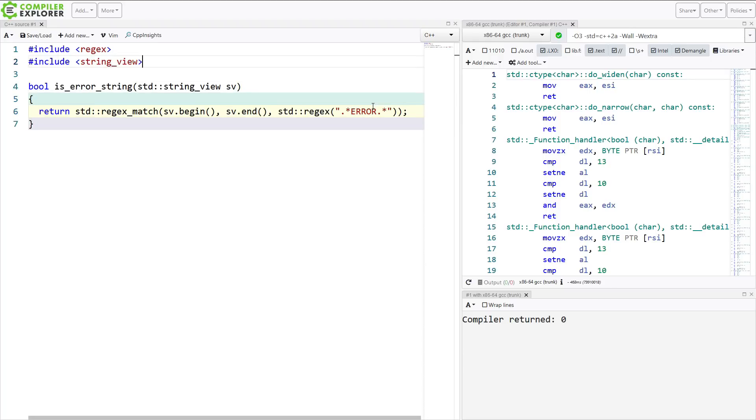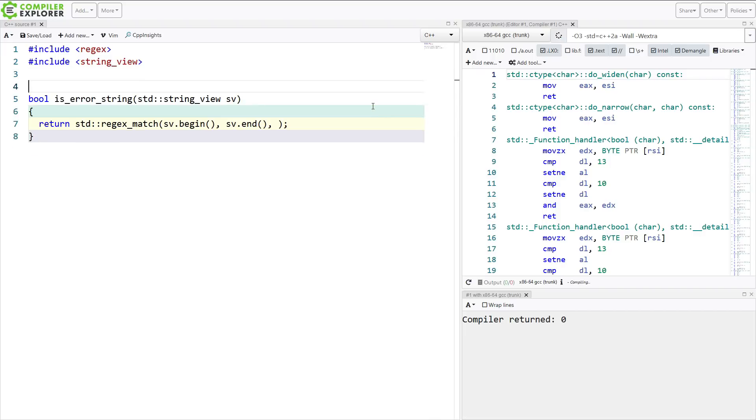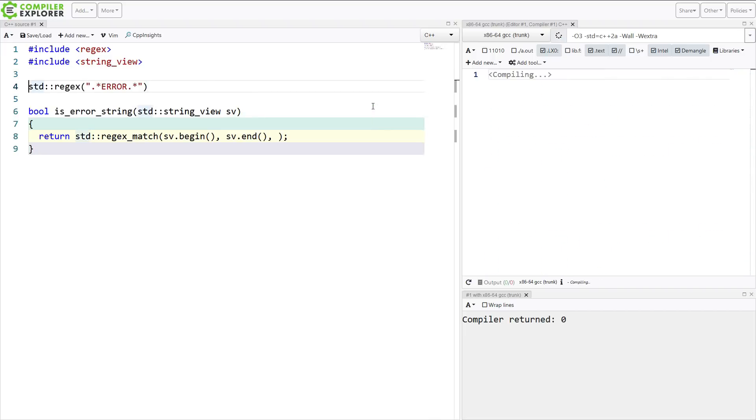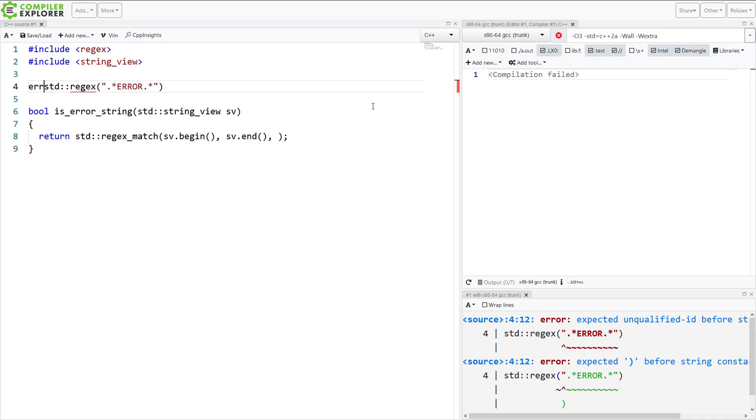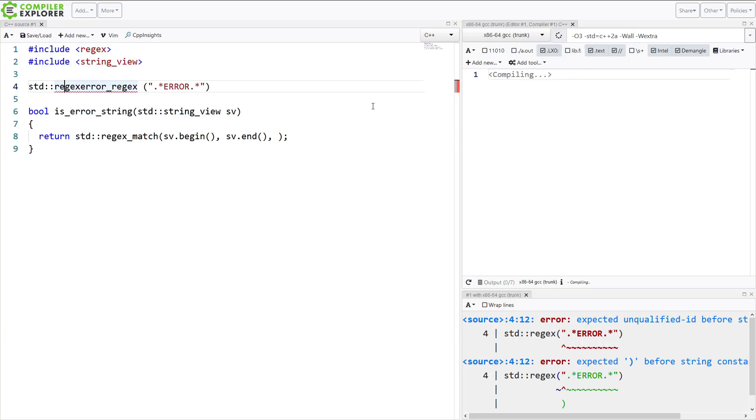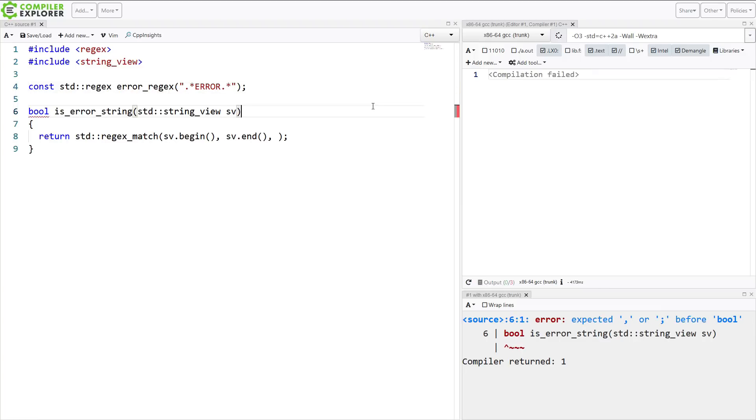So we just want to swap this out real quick, if possible. Wait a minute. Before we swap this out, I want to point out a huge inefficiency in our code here. And that is this. Constructing a regex object is actually a huge runtime performance cost.